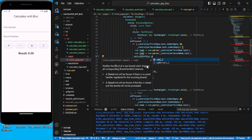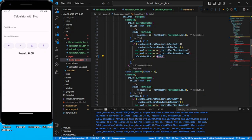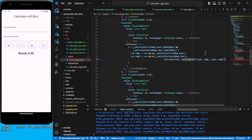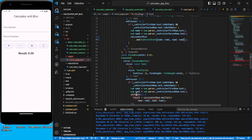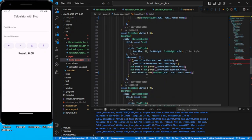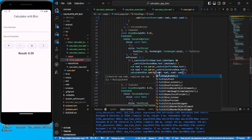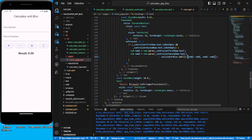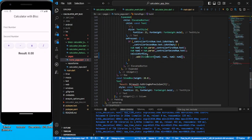The same way, write the code for all buttons: SubtractEvent for subtract, MultiplyEvent for multiply, and DivideEvent for divide. With this we have added events on the click of each button with just a single statement each.